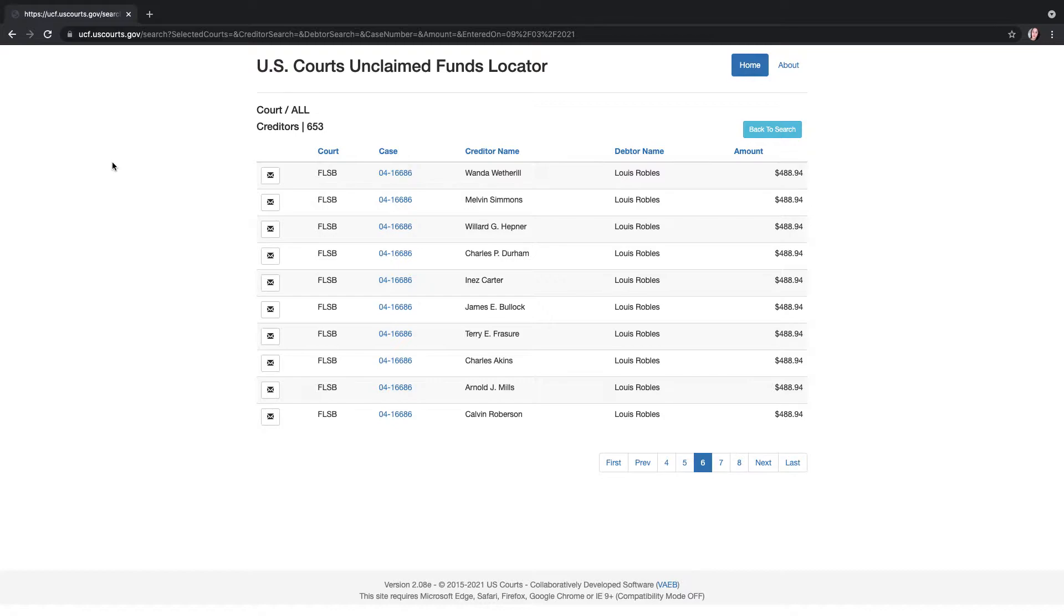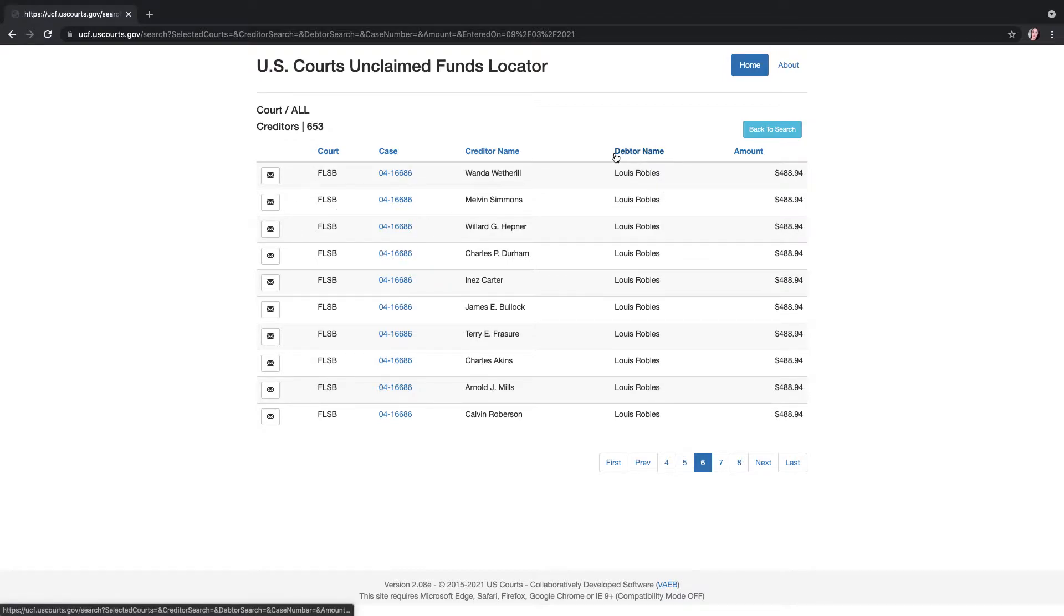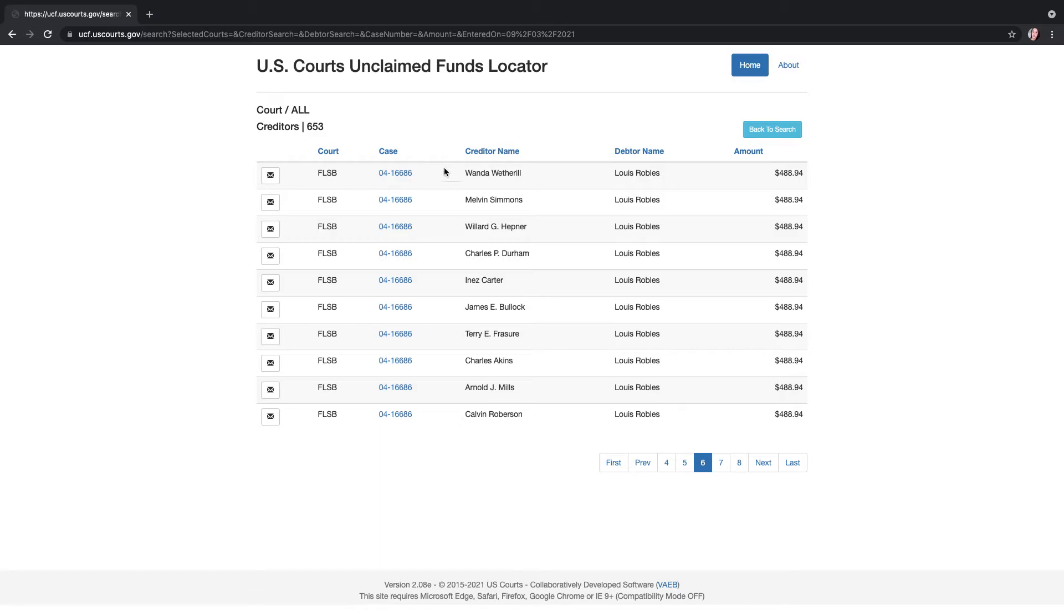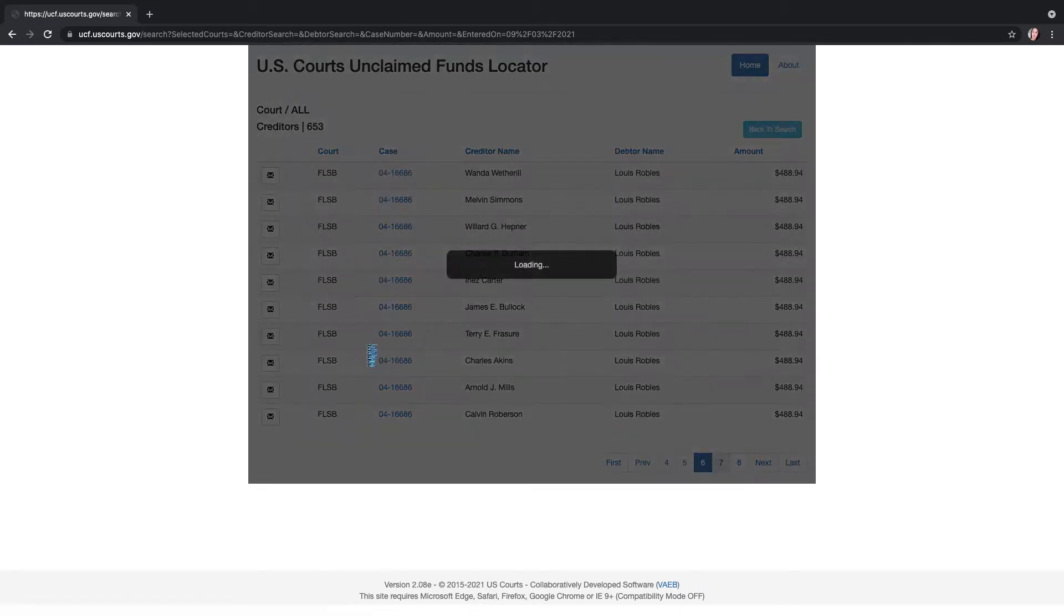So I'm on the unclaimed funds locator. I was like, what's new? What has appeared on here since the last time that I checked? And it looks like this case from 2004, it's in Florida, the Southern District. I kept seeing the debtor's name appear on numerous entries and the same amount, $488.94. And it had numerous creditors. They're all different.